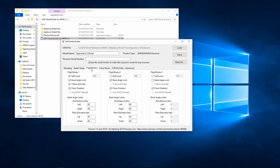Next we'll go to Flight Modes. These are the same flight modes that you would find in the Spectrum Programmer, but now it allows us to add some of those safe features to each flight mode, such as self-leveling, bank angle limits, thrust-to-elevator mix, and the panic button — whether or not we want panic enabled.